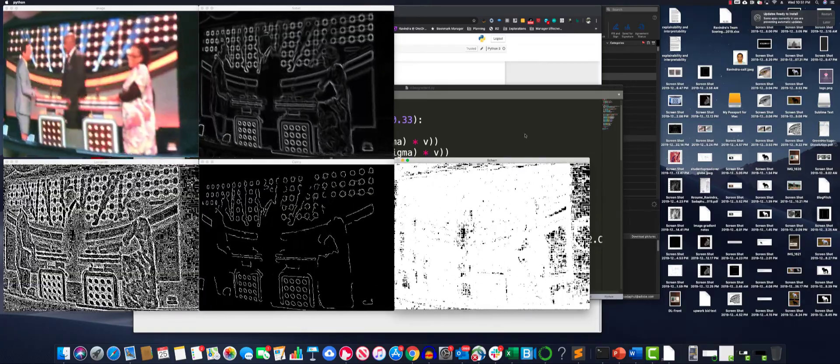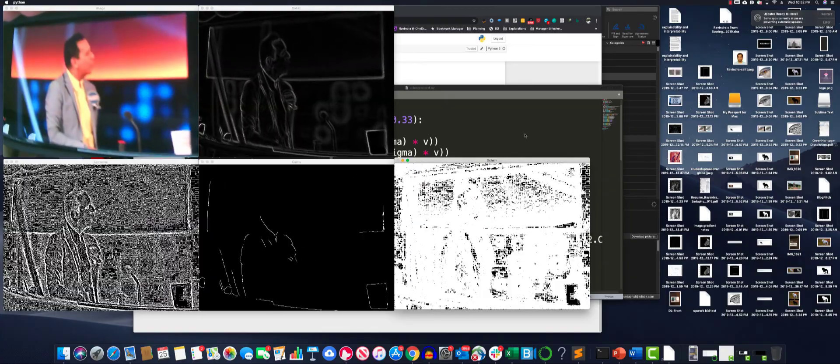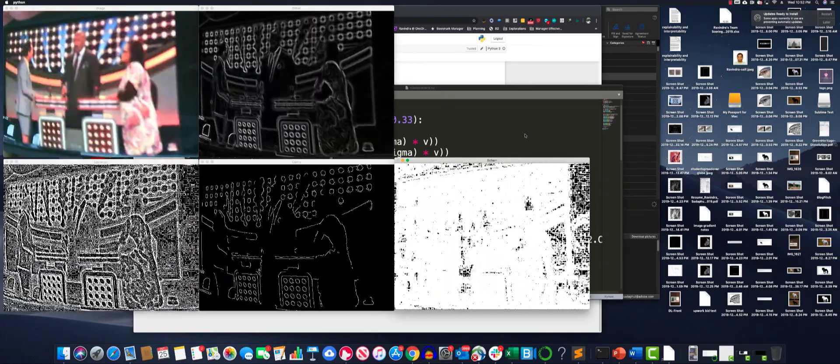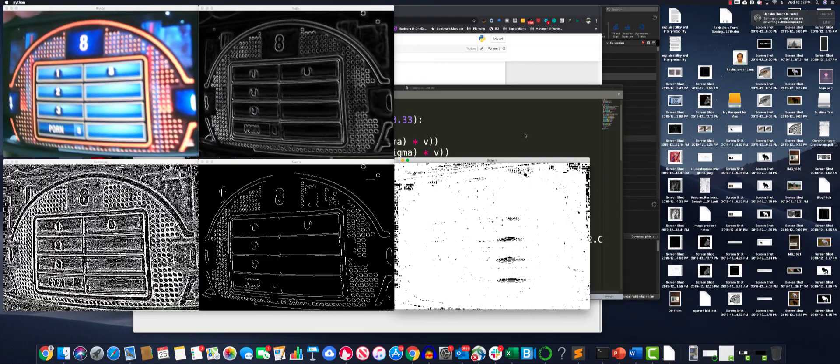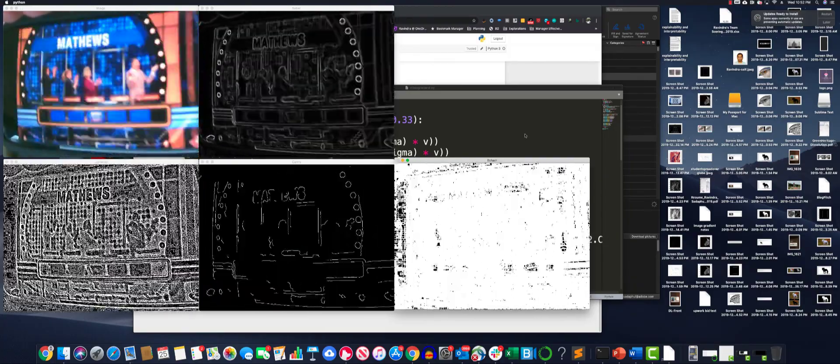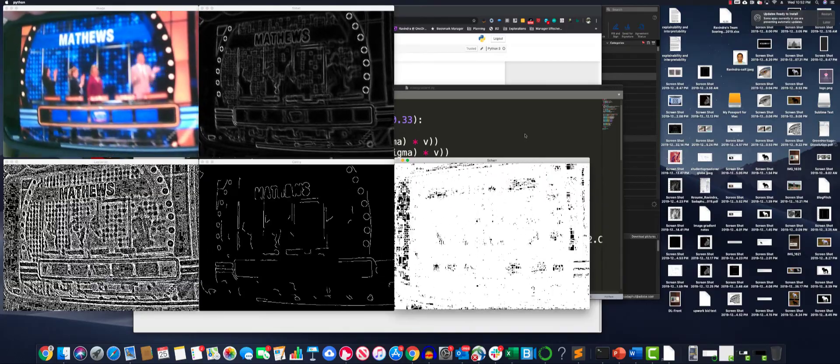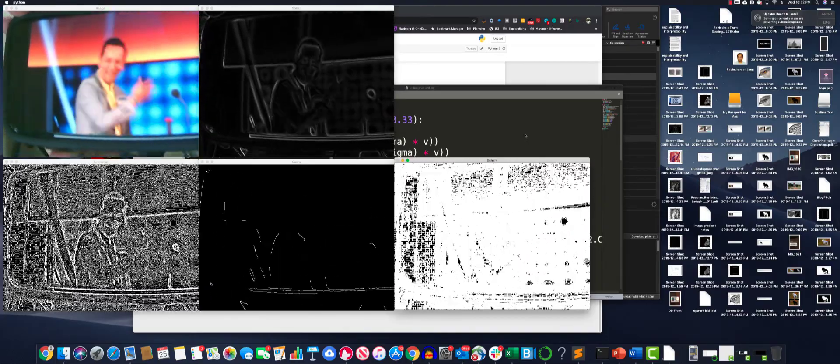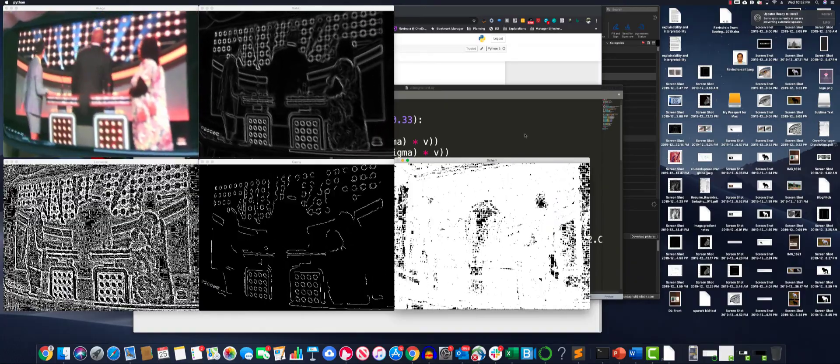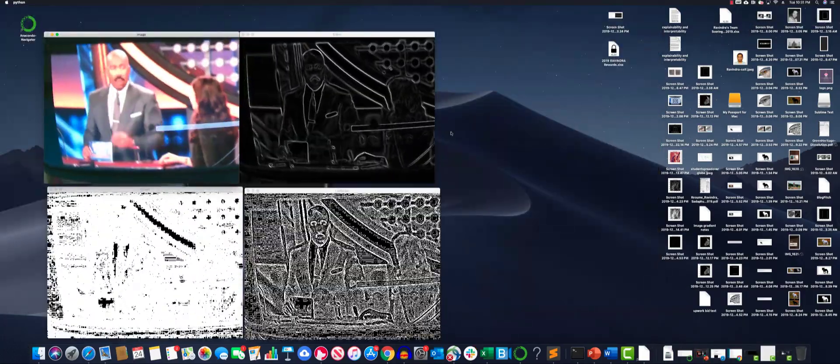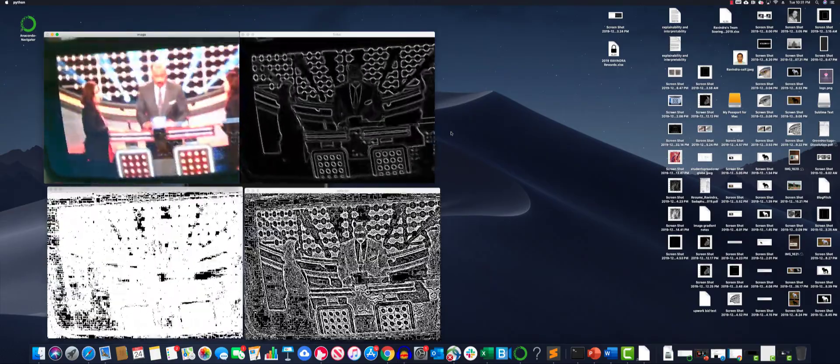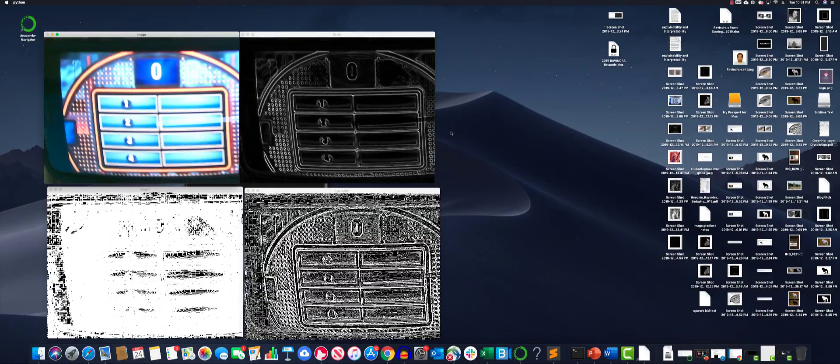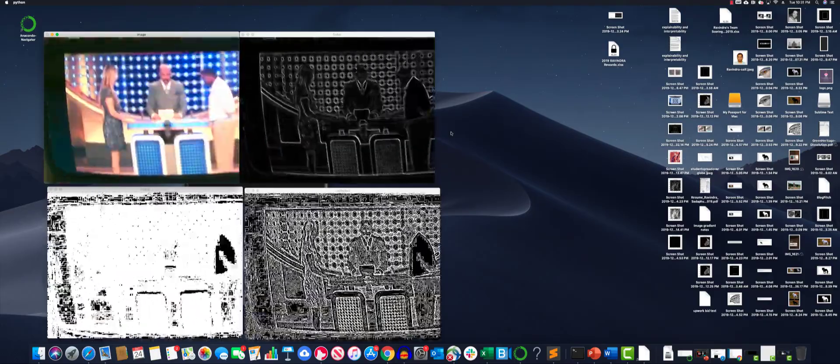On the bottom middle you have the Canny edge detector that we just saw earlier, and it's showing you the edges detected by the Canny edge detector. On the bottom right you see the Shar gradient that's been computed from the original image. All this computation is happening in real time, and as you can see the performance of each gradient varies. Sobel seems to be performing better, followed by Canny, Laplacian, and then Shar.